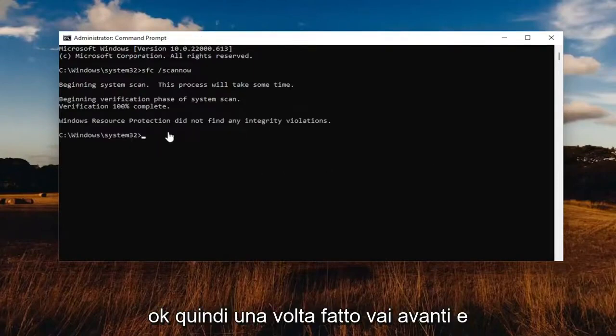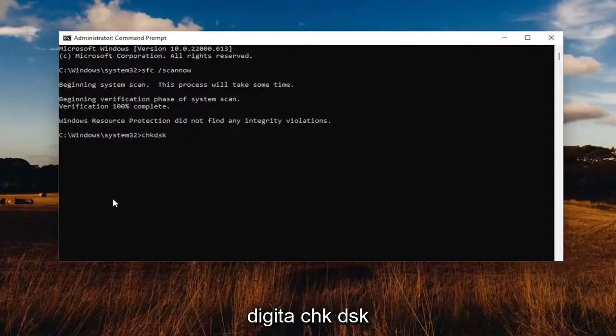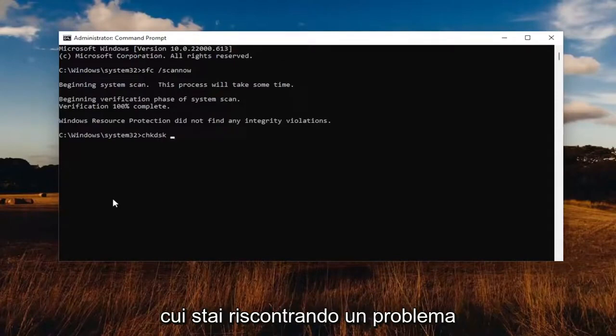Once that's done, go ahead and type in CHKDSK, space, and then insert the drive letter you're having a problem with.